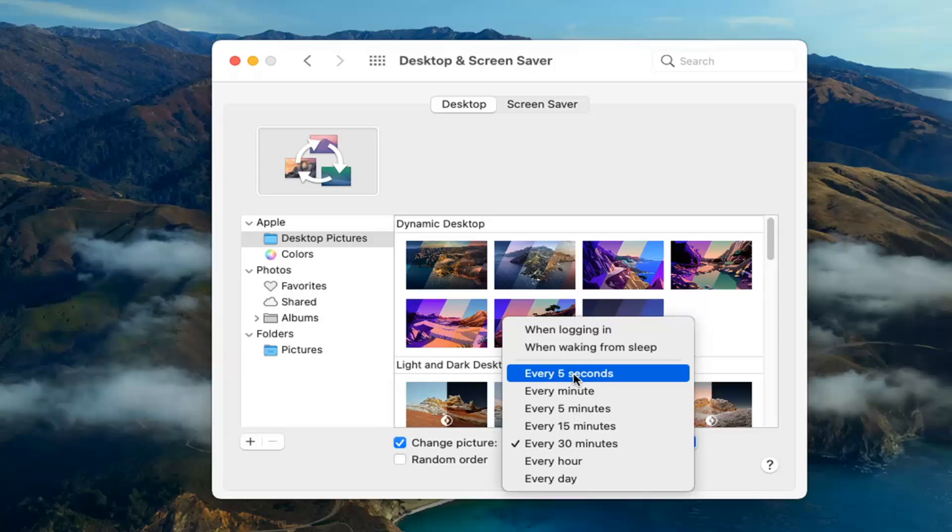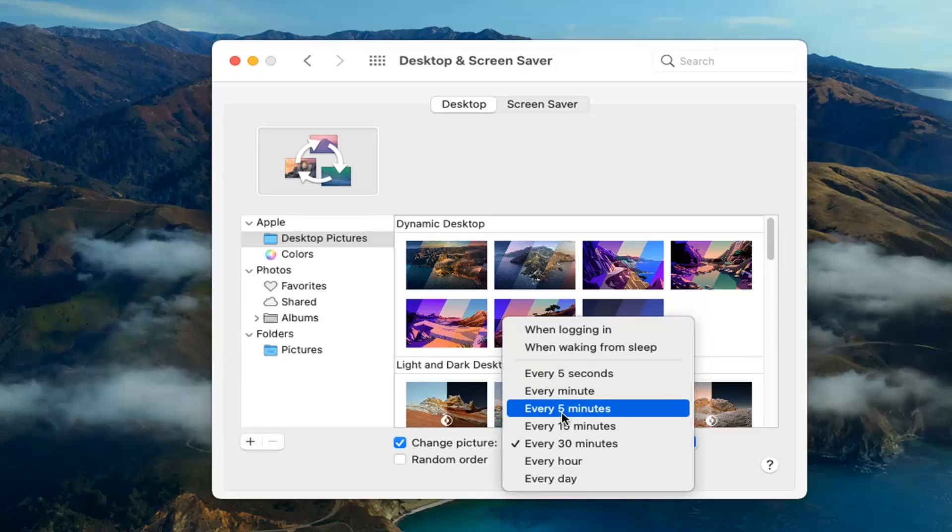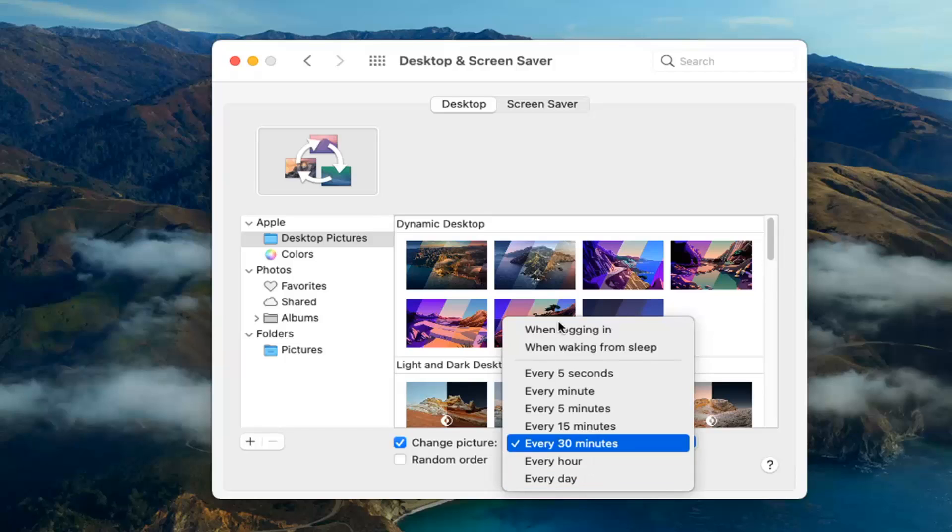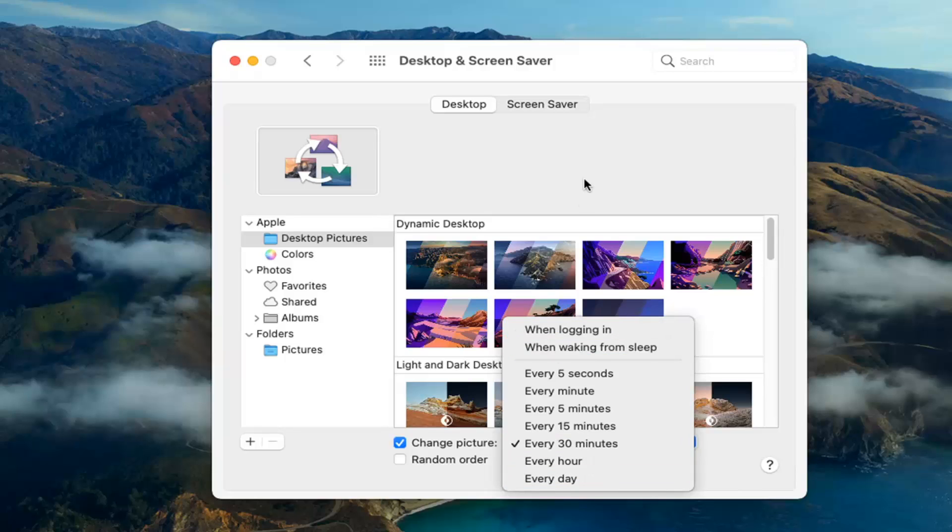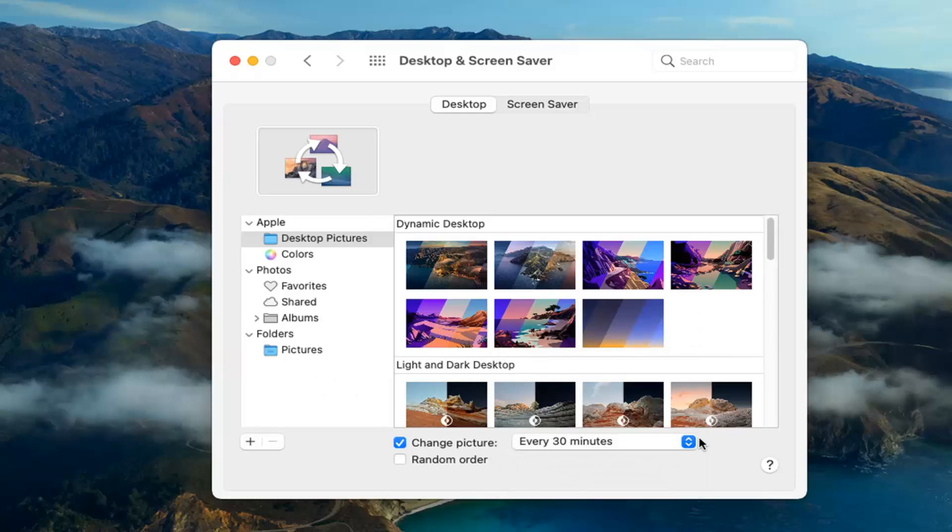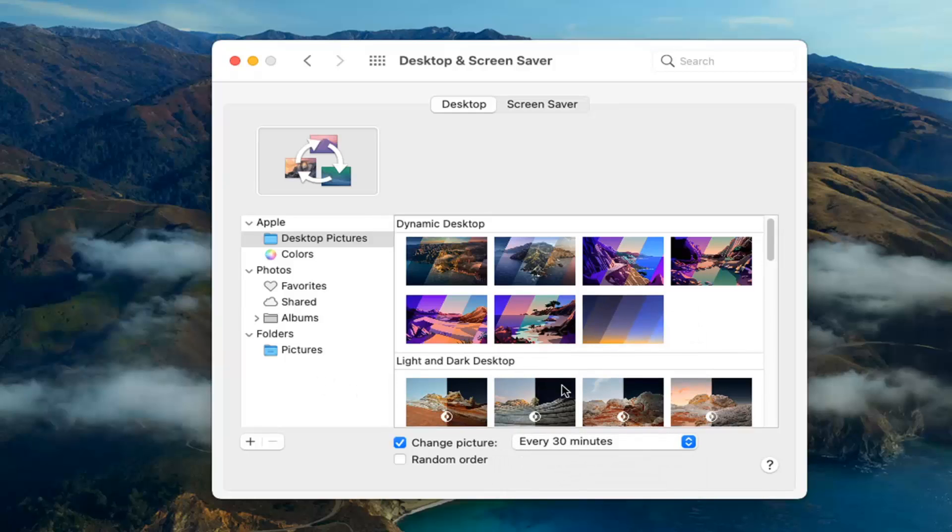You can set it to change every five seconds, minute, five minutes, 15 minutes, 30 minutes, hour, or day, or when waking from sleep or logging in. Once you have the frequency set how you want it,